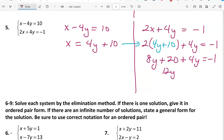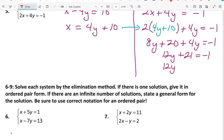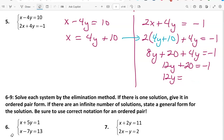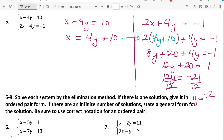We now have 12y plus 20 equals negative 1. I made a small error earlier — it should be 12y plus 20 equals negative 1, and when we subtract 20 we get negative 21. Dividing through by 12: y reduces to negative 21 over 12, which reduces by a factor of 3 to negative 7/4.